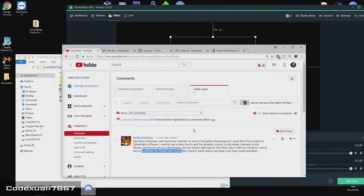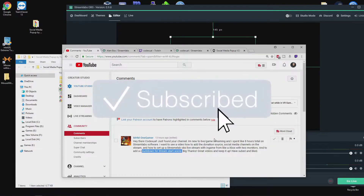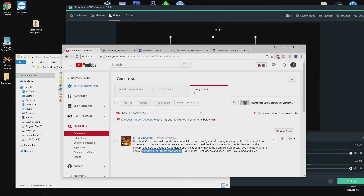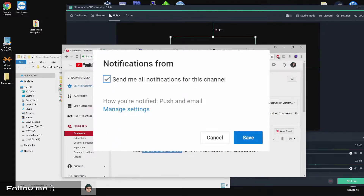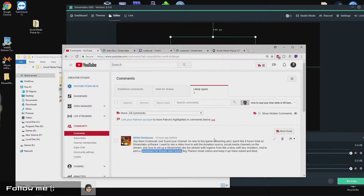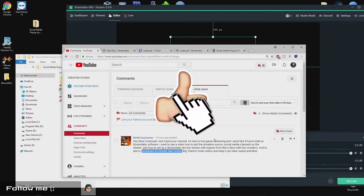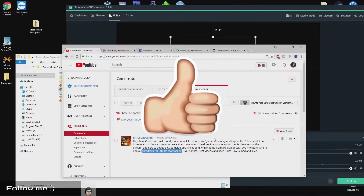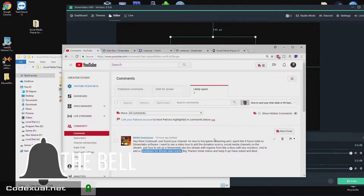Before we begin, if you guys can do me one big happy favor — hit the red button that says subscribe and hit the post notifications. Every time I upload a video you'll be notified, or even if I live stream you'll be notified. Come through and ask questions — I'll help you the best of my capability, that's what I'm here for.